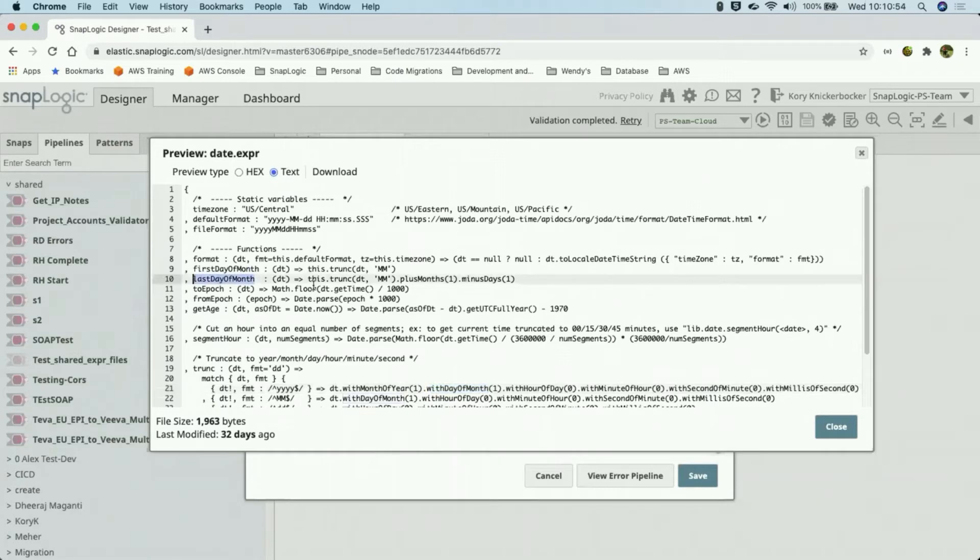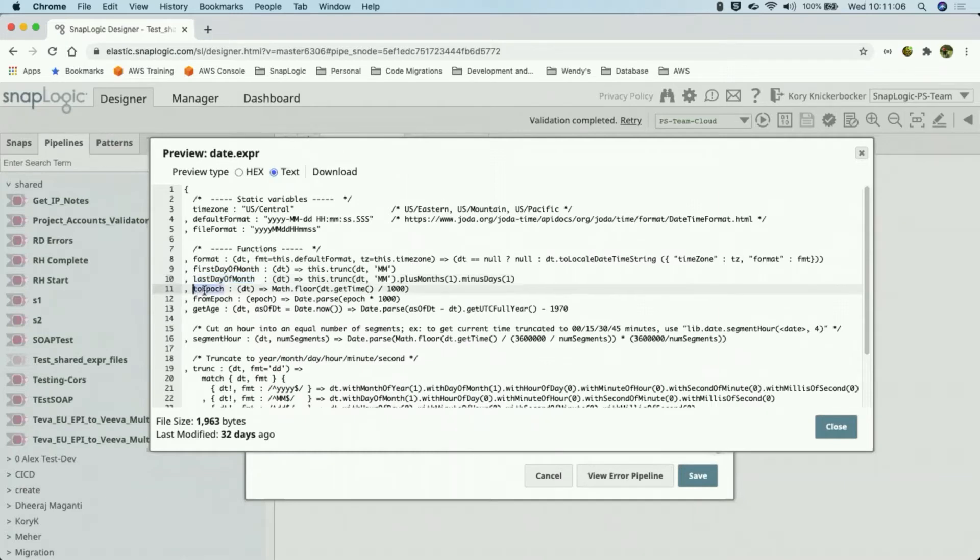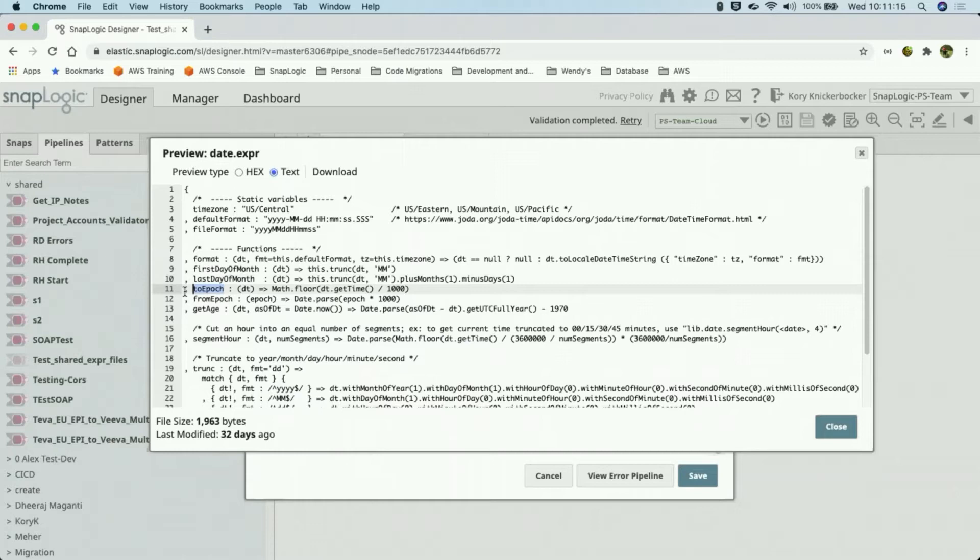So the last day of the month does the same thing, first truncates to the month, and then uses the other date functions to add a month and subtract a day. So now I have the last day of whatever month is passed in. Converting to epoch and from epoch is, again, something that is fairly common at client sites, particularly when they're dealing with Unix or mainframe systems that use epoch dates.